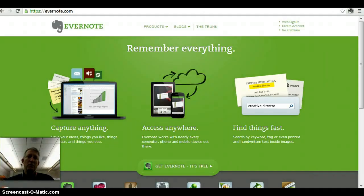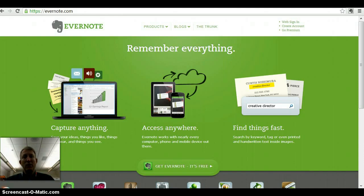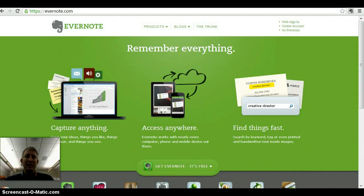For those unfamiliar with Evernote, it is a cloud-based tool that allows you to take notes, clip images, websites, etc. from the web and add them into notebooks that you can organize for your classes. It works as both a website, a client that you can download on your computer, and an app that you can use on your Android or iOS device as well as in Google Chrome.